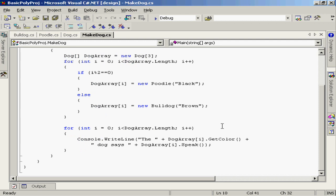Then what I want to do is go through that array again. I'm going to loop through every single element of that array, and I'm going to make that dog speak. I've used the dog array element and called the getColor method. Remember that the getColor method is actually inherited from the base class dog. So that will return the color, either black or brown.